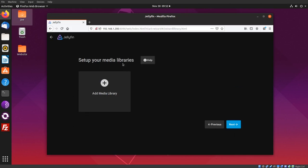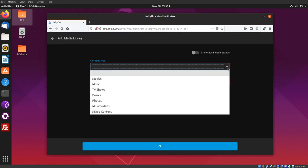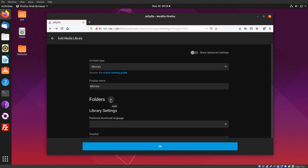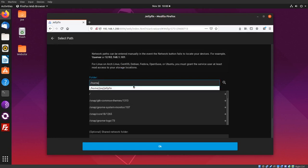Okay, here we can add a media library. All I have right now is one movie, so I'm going to click on Movies, then Add Folders. I'm going to type the path, which is /home/joe/jellyfin, where I have my video.